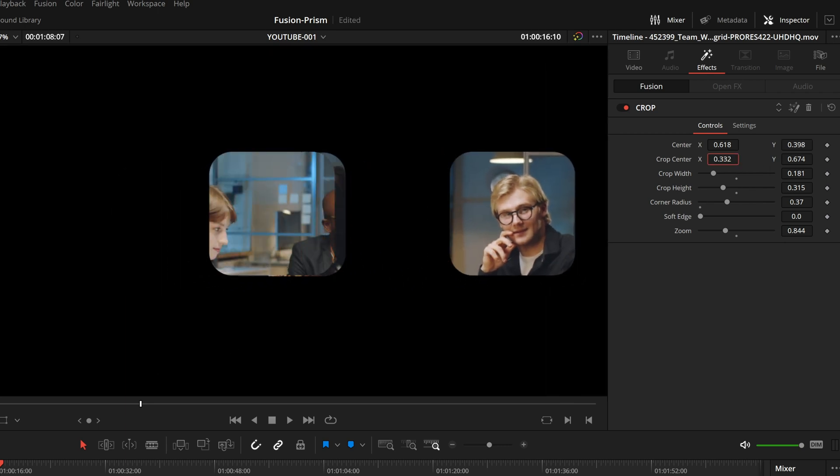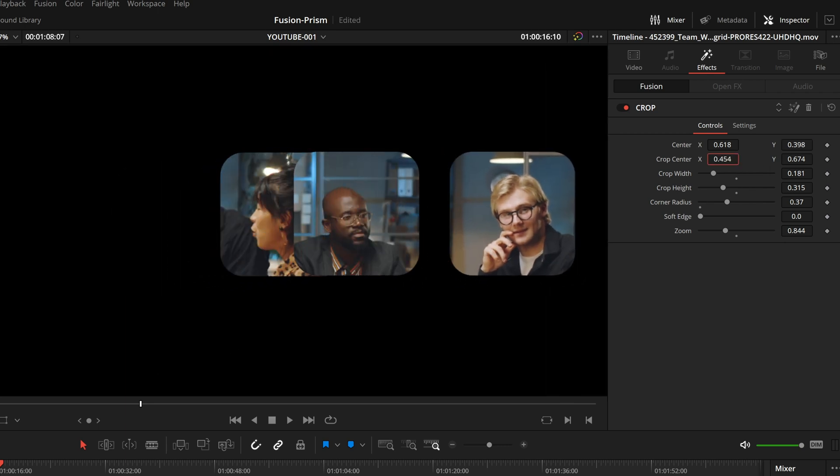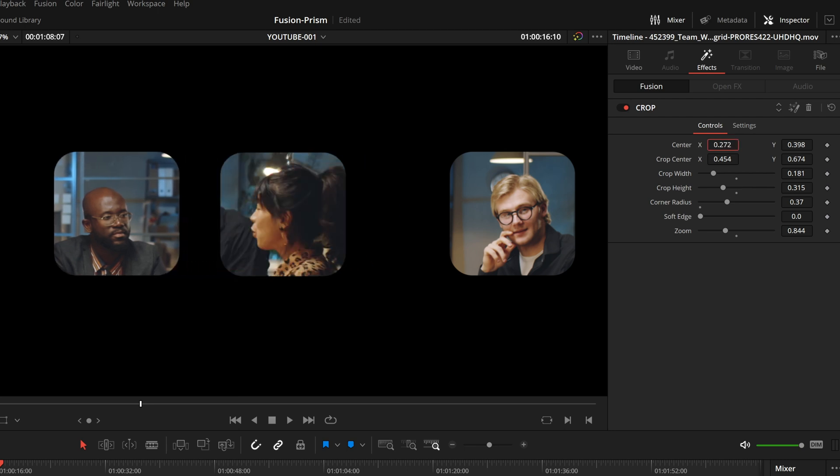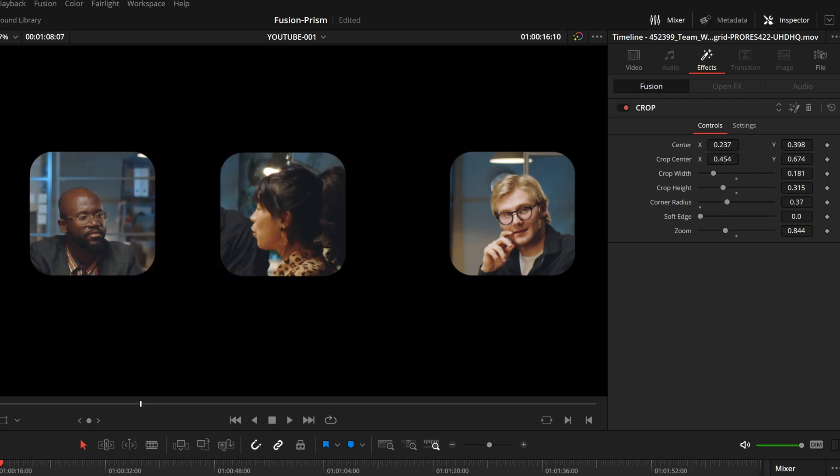The tool is available for free on my website. Link is in the video description. Have a nice day and see you next time.